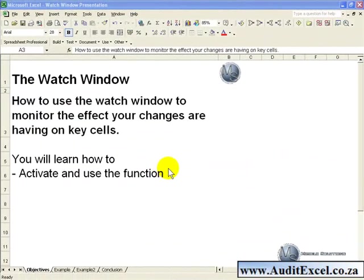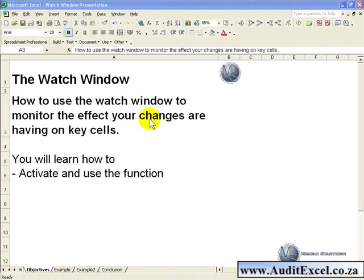This segment will show you how to use the Watch Window to monitor the effects your changes are having on key cells within your spreadsheet.